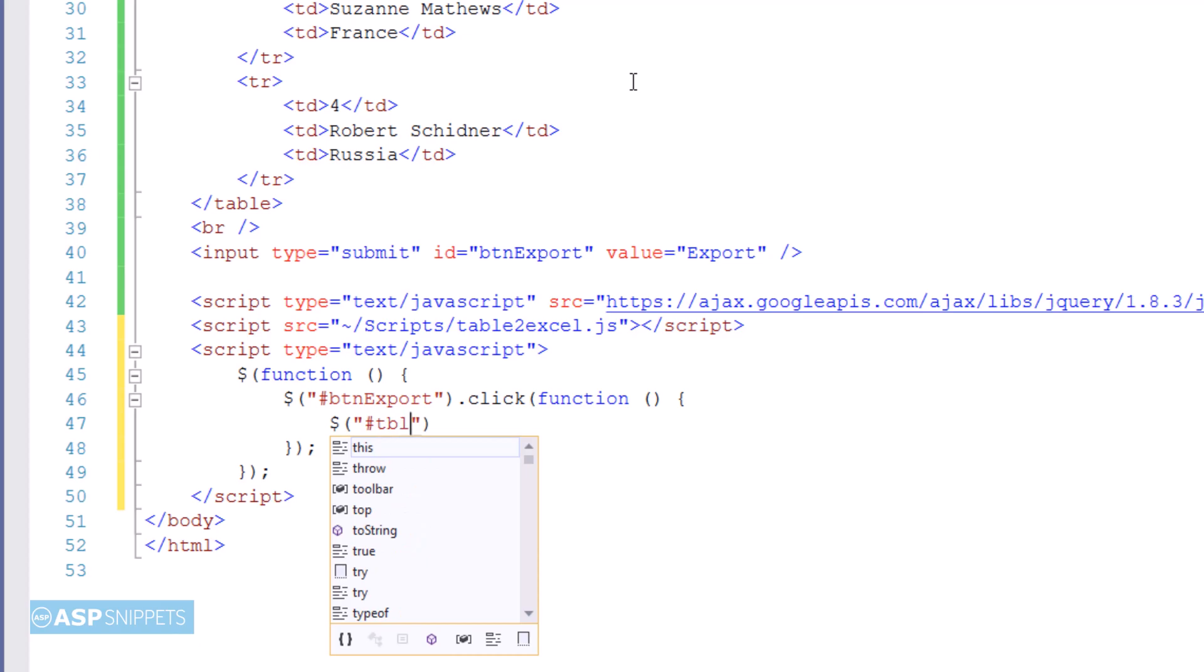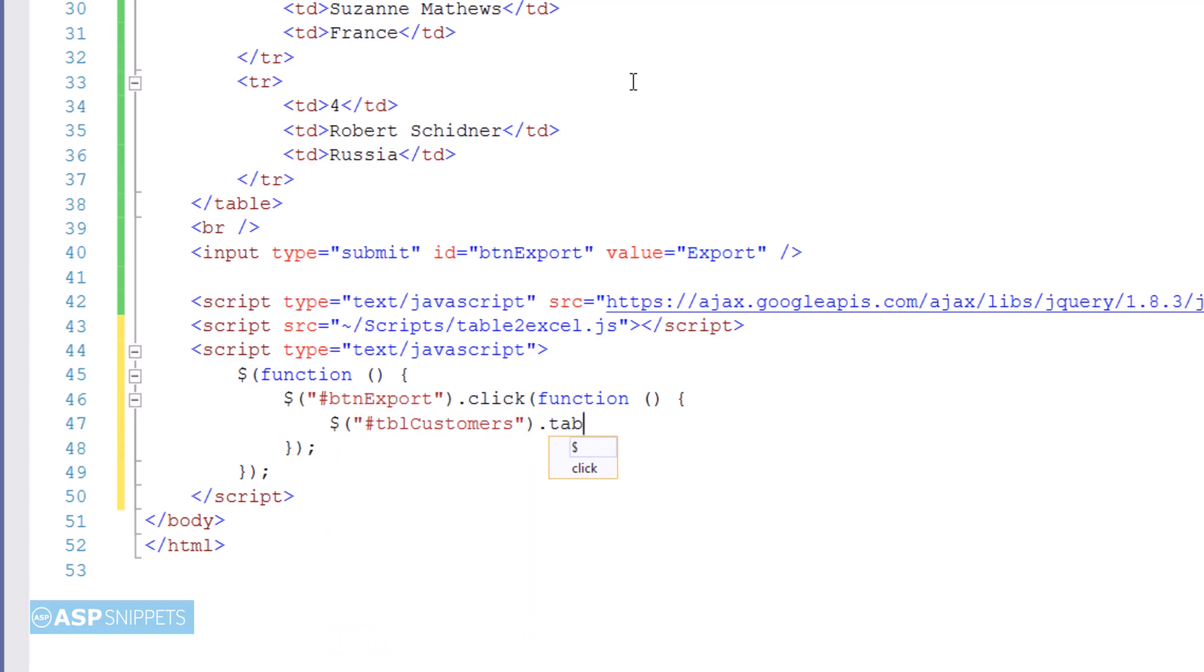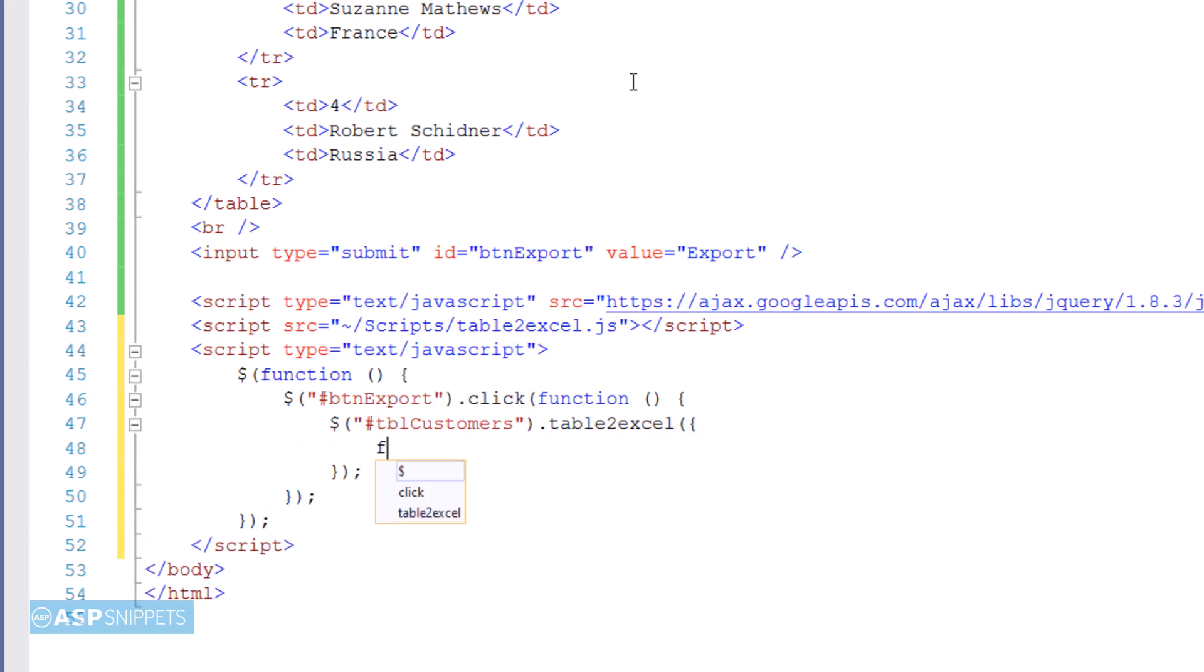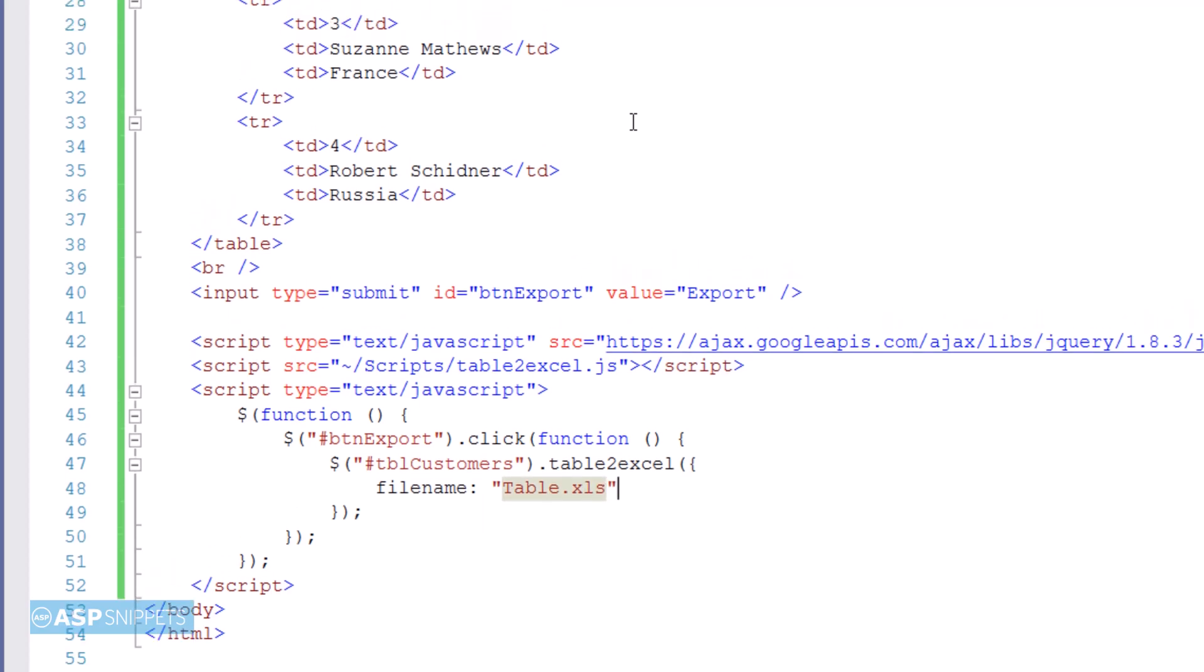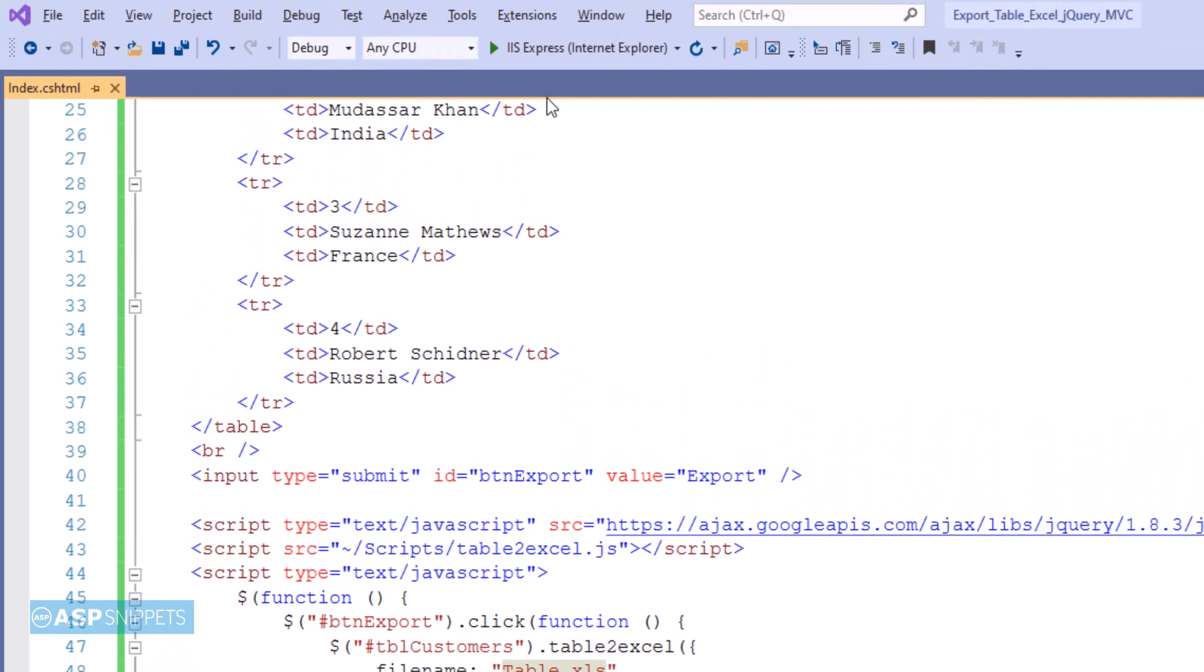Now I'm referencing the table using a jQuery selector. Next, I'm applying the jQuery table-to-excel plugin to the HTML table. I'm making use of a property called filename of the table-to-excel plugin—it's used to set the filename of the Excel file which will be downloaded. That's it, the plugin has been applied. Now we can run the code and check it.